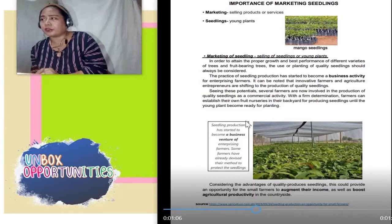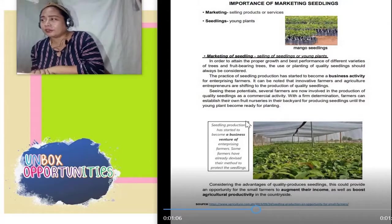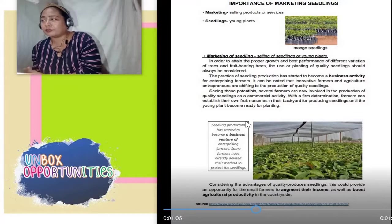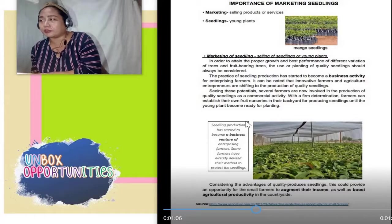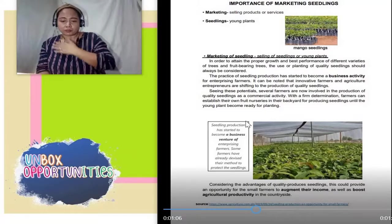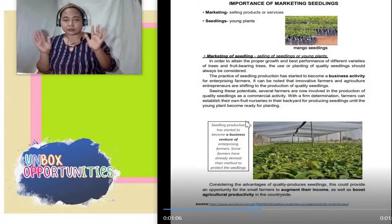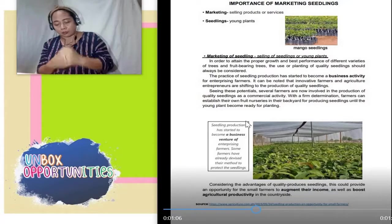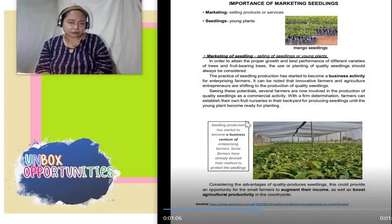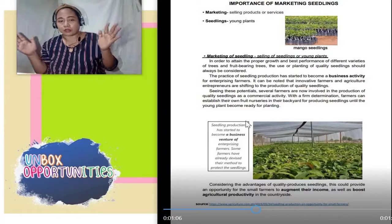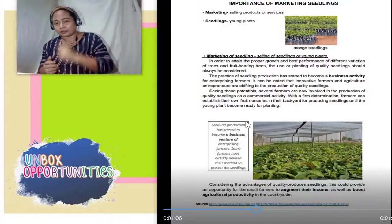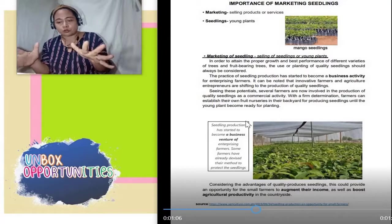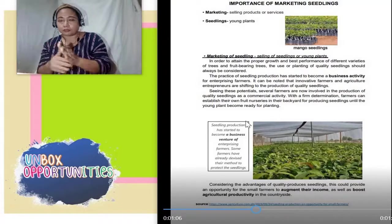Seeing this potential, several farmers are now involved in the production of quality seedlings as a commercial activity. With firm determination, farmers can establish their own fruit nurseries in their backyard for producing seedlings until the young plant becomes ready for planting. Halimbawa, kami dito nakatira sa Bulacan, probinsya — kahit sementado ang buong paligid, malaki pa rin ang portion ng lupa. Makakapagtanim pa kami kahit pa pano. Paano na lang yung mga nakatira sa Maynila, lalo na sa Tundo — mas malaki ang sakop ng sementadong lugar. So, paano para kayo makakapagtanim? Pwede kayo mag-comment down below sa ating YouTube channel — merong place para mag-comment kayo, pwede kayo magbigay ng suggestion.